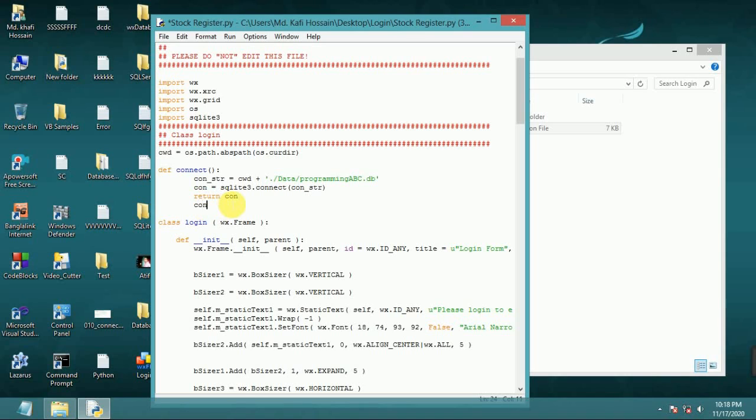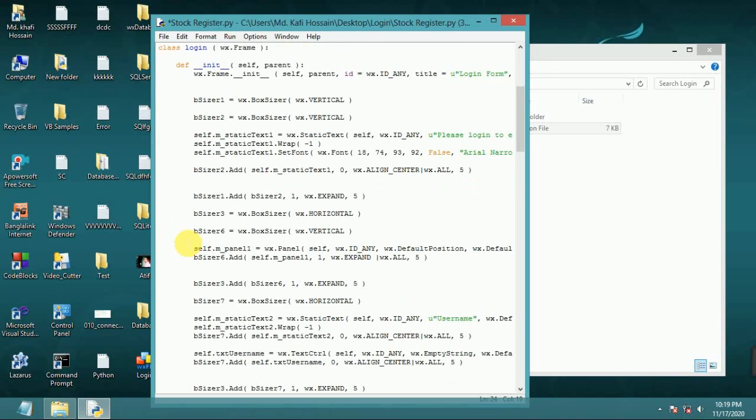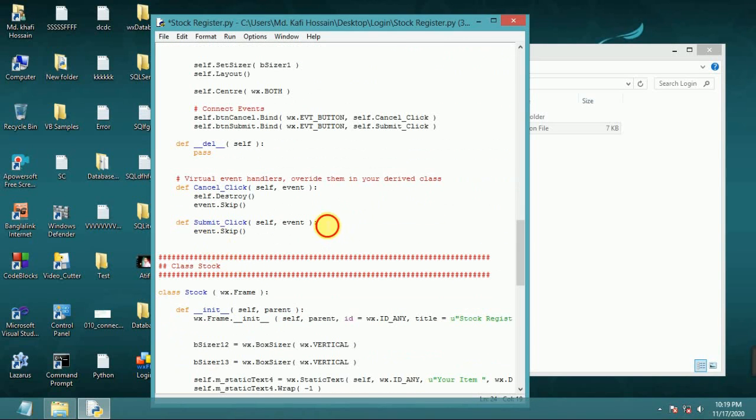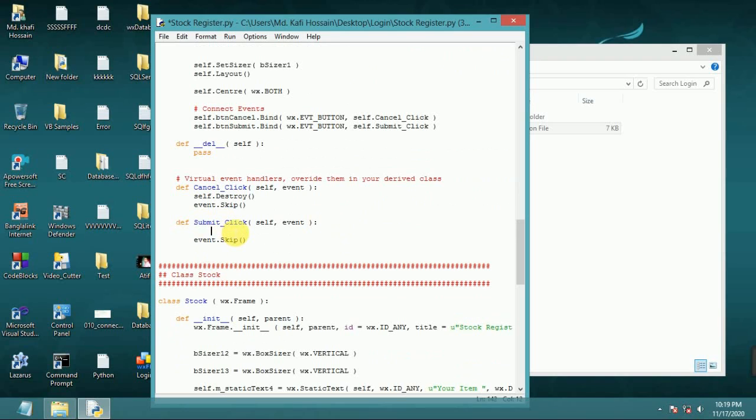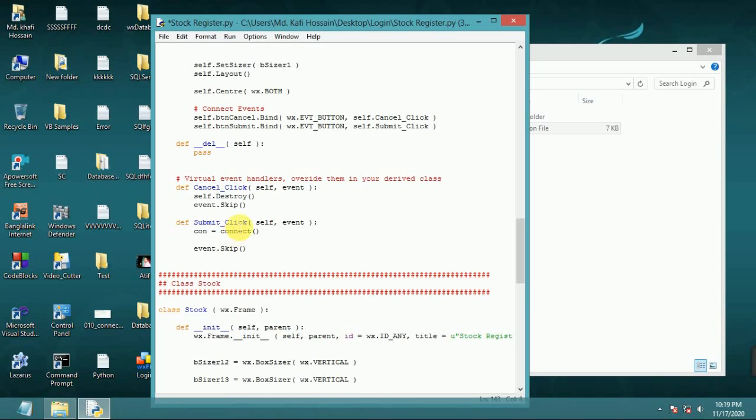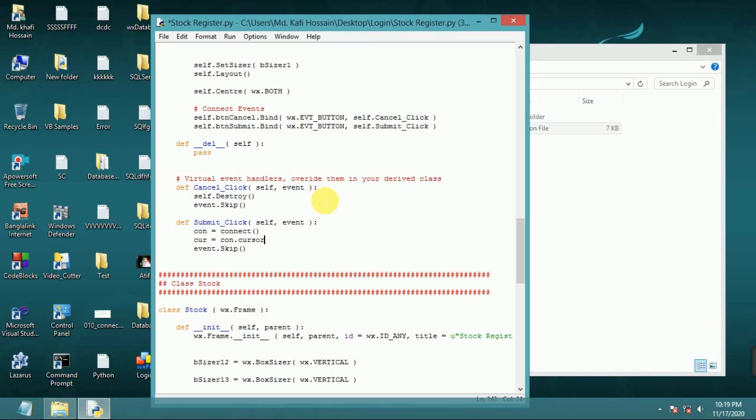Con dot close, connection con close connection. Close connect. Now we write submit code, submit click button event. Con equal connect, connect.